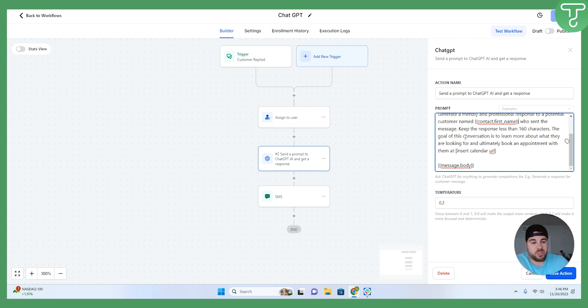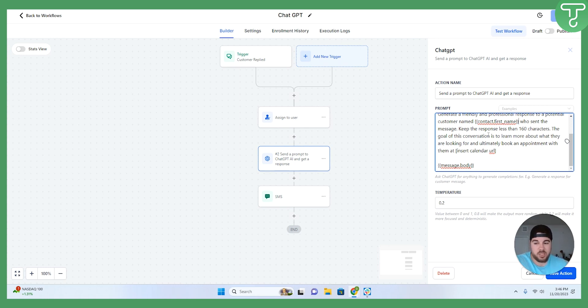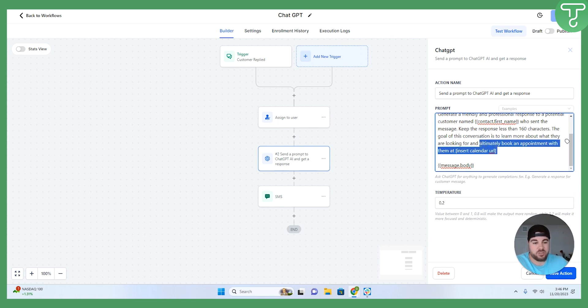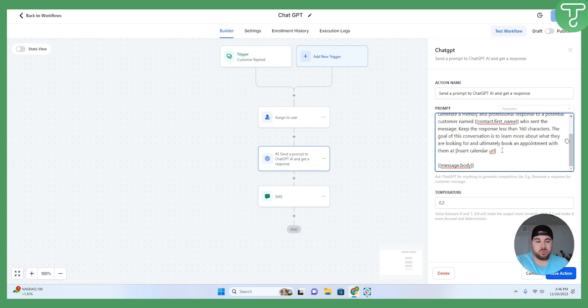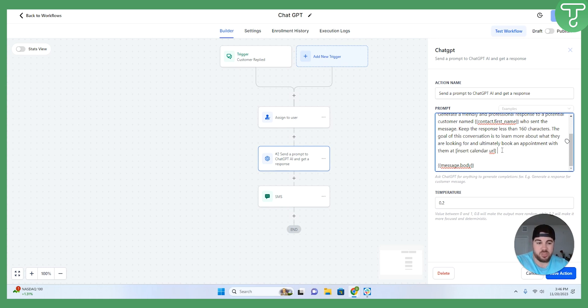Last sentence within this is the goal of the conversation. So my goal of this conversation is to learn more about what they're looking for and book an appointment with them and ultimately add a calendar URL. Again, this is not something that you have to add, but I think it's important to let ChatGPT know this is my ultimate goal and this is kind of where we should be pushing people down the line.